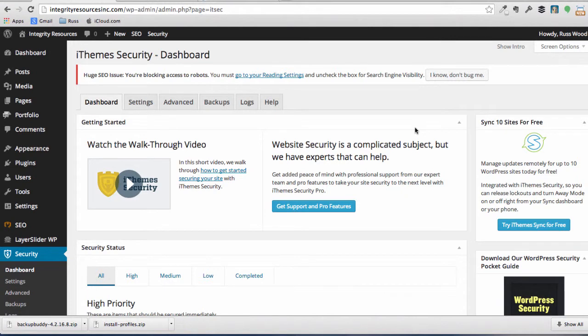Okay, we just did the installation of our plugins, and one of the plugins we installed was iThemes Security. We're here at the dashboard of that plugin, and you can see the red stripe on the warning up the top that says huge SEO issue, you're blocking access to robots. Go to our reading setting and uncheck the box for search engine visibility. We purposely left that checked for the search engines not to check us just because our site was under construction.